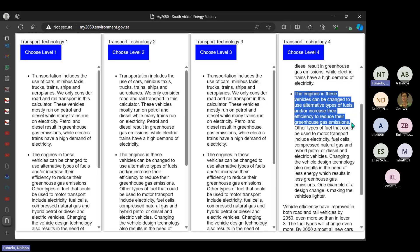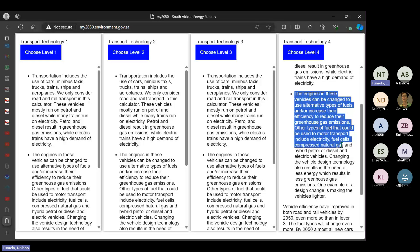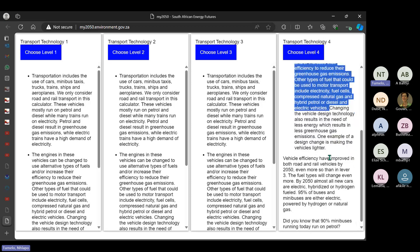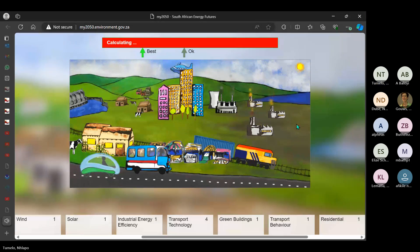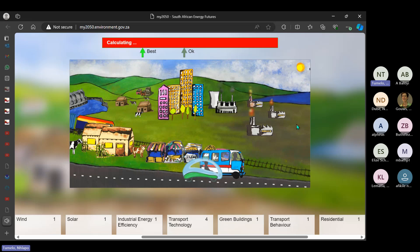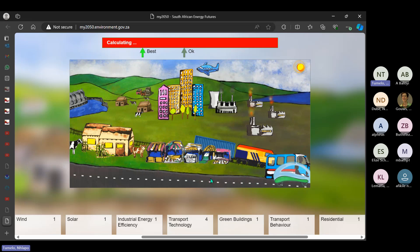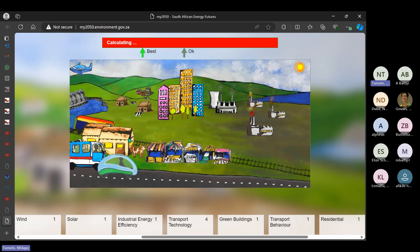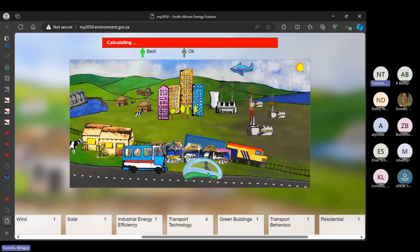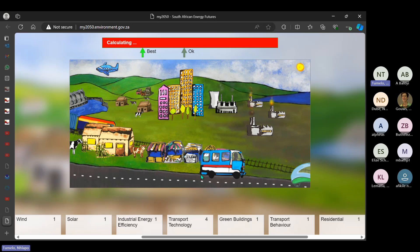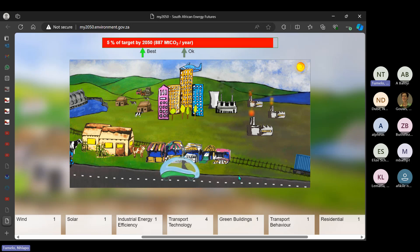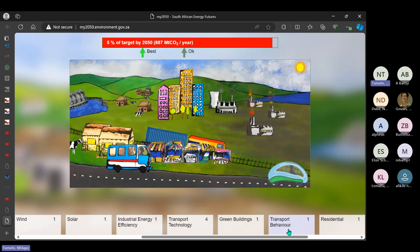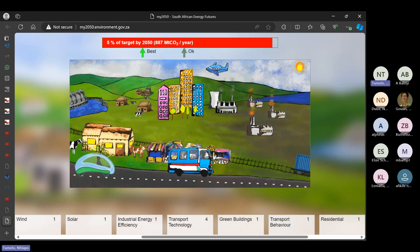As you have seen, that it's red, it needs to be reduced to be green in the next years. So now, this also explains that transportation includes the use of cars, which is what I did explain. And then, this is the interesting part, the engines in these vehicles can be changed to use alternative types of fuels and increase their efficiency to reduce greenhouse gas emissions. Remember, I did indicate that greenhouse gas emissions is that smoke that is emitted from the cars. And other types of fuels that could be used for motor transport include electricity, fuel cells, compressed natural gas, and hybrid petrol or diesel and electric vehicles. And then, now, as you read along here, you will see that when you choose level four, there will be changes. Now, you would ask yourself, what are those changes? Number one, it's calculating there at the top. Number two, that truck is no longer there. Number three, we now have a train. Number four, we have an electric car. But now, this taxi is no longer producing that huge smoke. It's using an alternative source of fuel. But now, we want to change our behavior in terms of using transportation. Once you click here, normally, I talk about lift clubs.